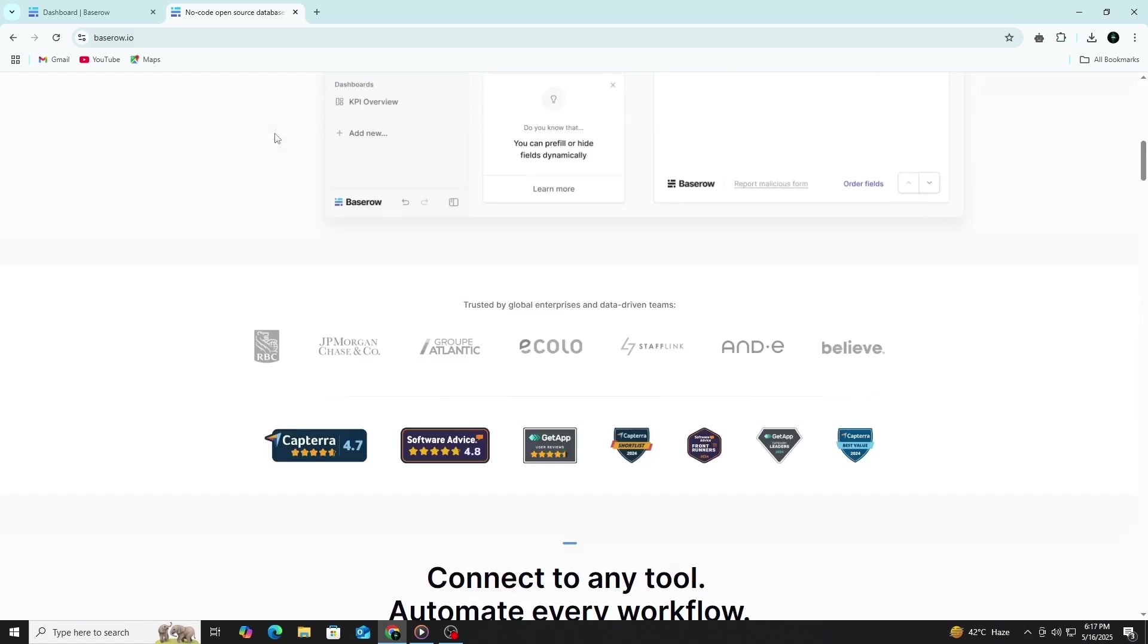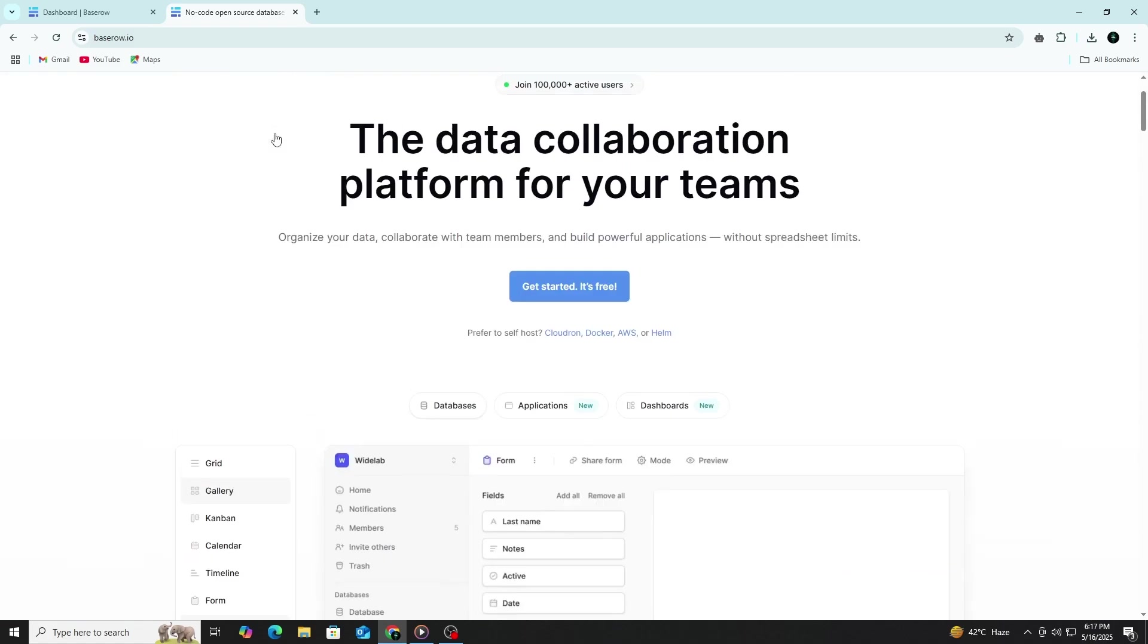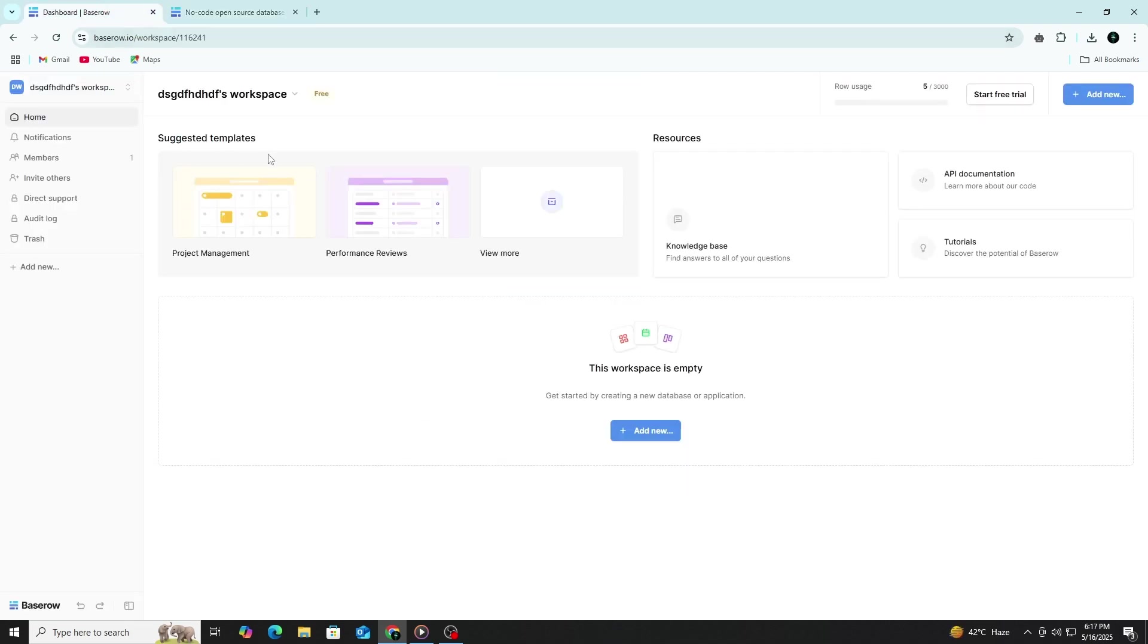If you don't have an account, you can sign up using your email address. If you already have an account, just log in. Once you log in, you will see the dashboard. This is your main control panel. It shows all your workspaces.